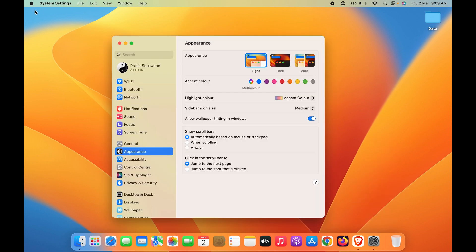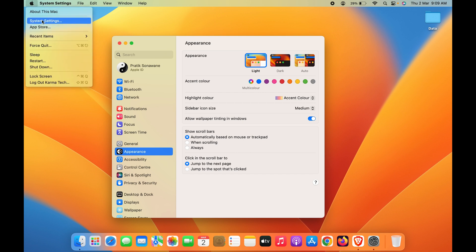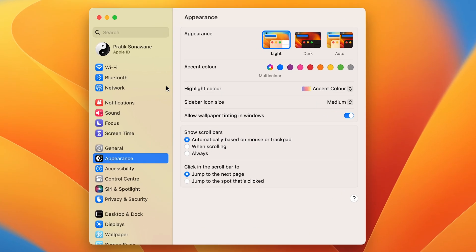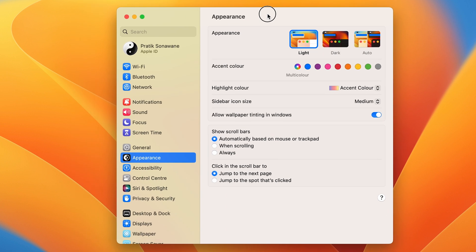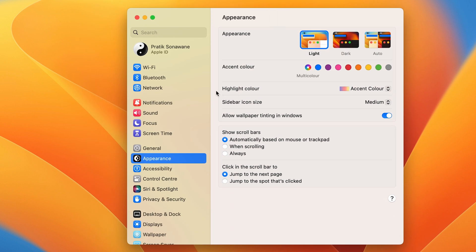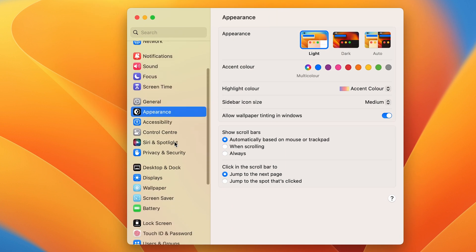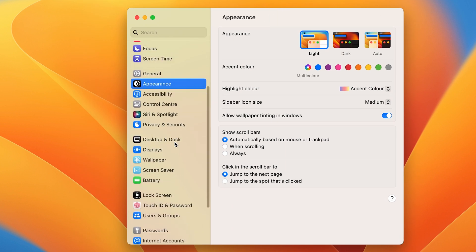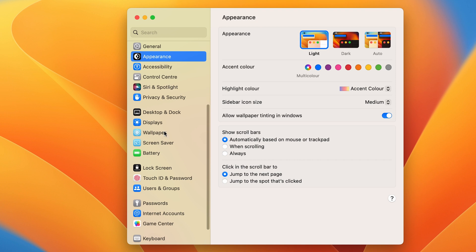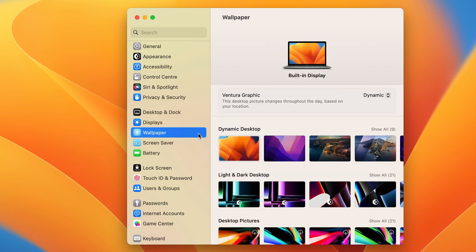You can find System Settings in the Dock, or click on the Apple logo to find it there as well. Once you open System Settings, a pop-up window will appear on screen. Just scroll on the left-hand side and select the Wallpaper option, and all options related to your desktop background will appear on the right-hand side.